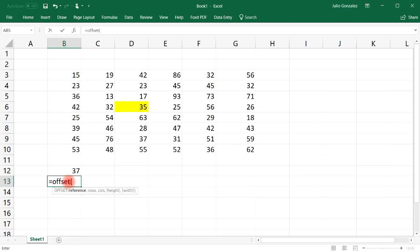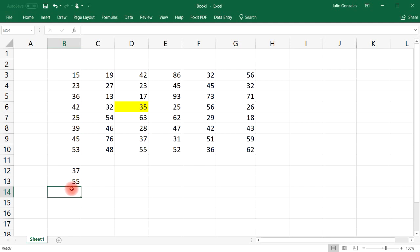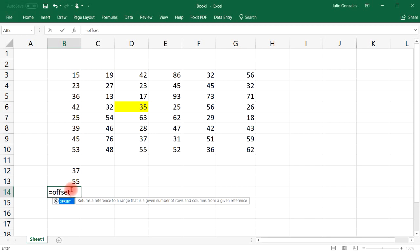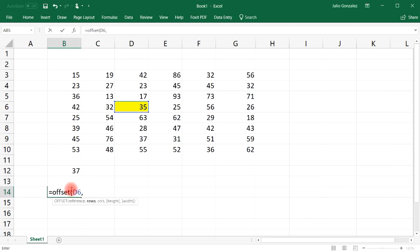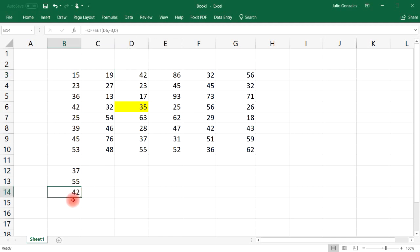If I wanted to go down four rows, starting from cell D6 again and going down four rows, it gives me the value 55. Now to go up instead of down, I need to put a negative number. Let's go with negative 3 — that takes me up three units to cell D3, and I retrieve a value of 42.